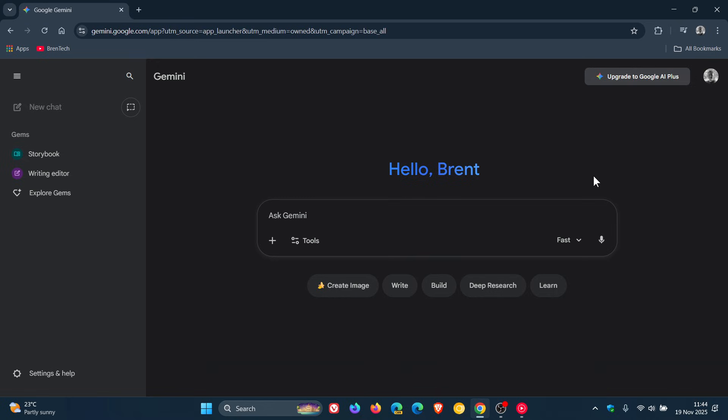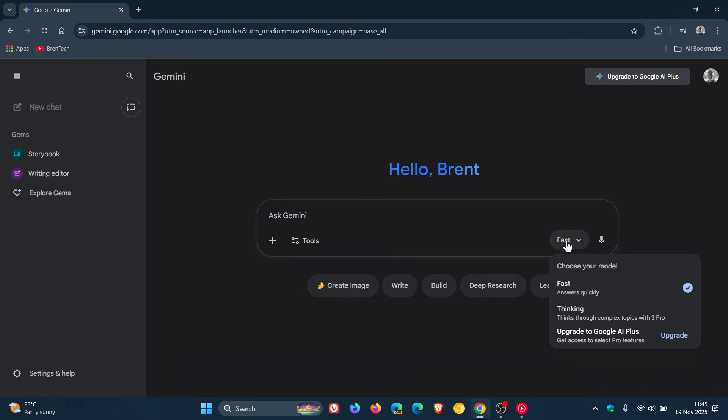So starting yesterday on the 18th of November in my region, you can try out the first model of the series, Gemini 3 Pro, by selecting Thinking. Fast is default, so you've got to select Thinking. It says, Thinks through complex topics with 3 Pro. So this applies to the mobile app and also Gemini on the web.